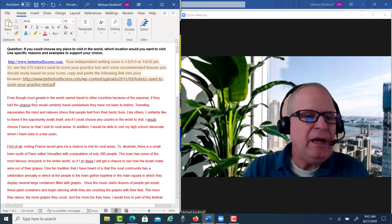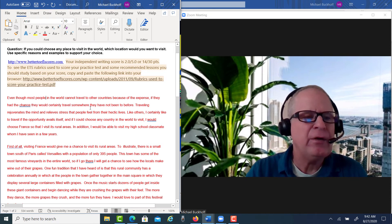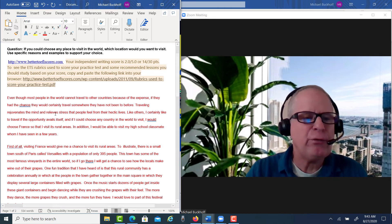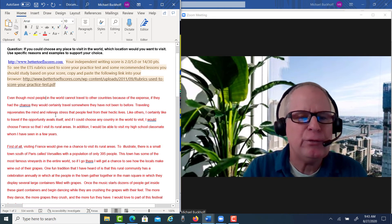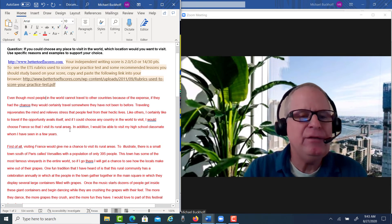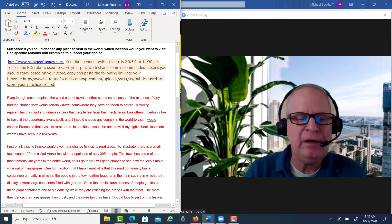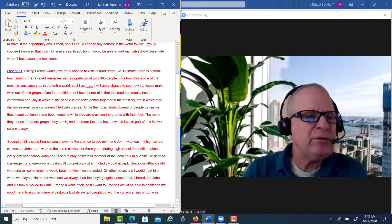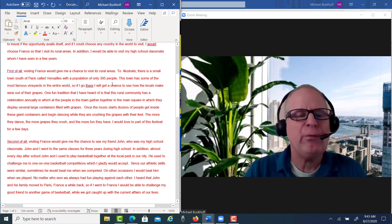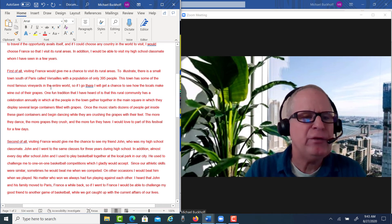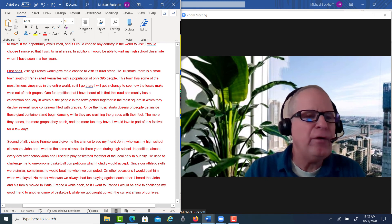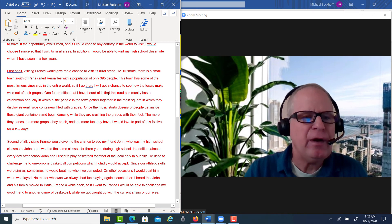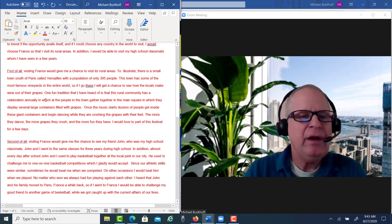Let's take a look at it one more time. 'Even though most people in the world cannot travel to other countries because of the expense, if they had the chance, they would certainly travel somewhere they have not been before. Traveling rejuvenates the mind and relieves stress that people feel from their hectic lives. Like others, I certainly like to travel when the opportunity avails itself. And if I could choose any country in the world to visit, I would choose France so I could visit its rural areas. In addition, I would be able to visit my high school classmate, whom I haven't seen in a few years. First of all, visiting France would give me the chance to visit its rural areas. To illustrate, there is a small town south of Paris called Versailles with a population of only 395 people. This town has some of the most famous vineyards in the entire world. So if I go there, I will get a chance to see how the locals make wine out of their grapes. One fun tradition I've heard of is that this rural community has a celebration annually in which all the people in the town gather together in the main square.'